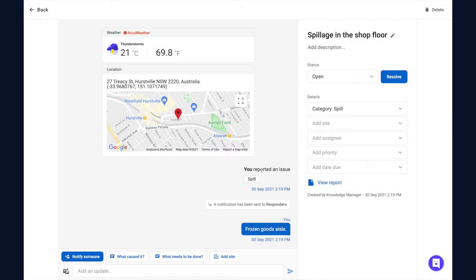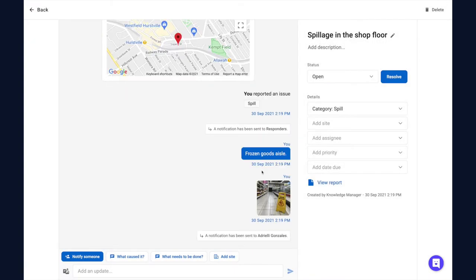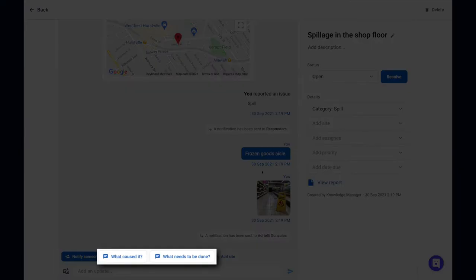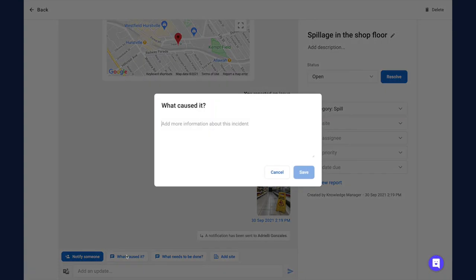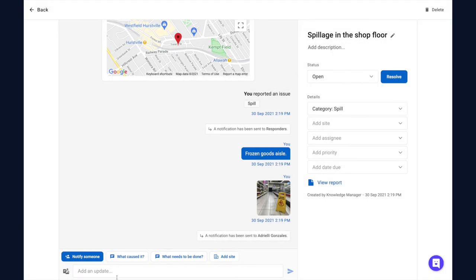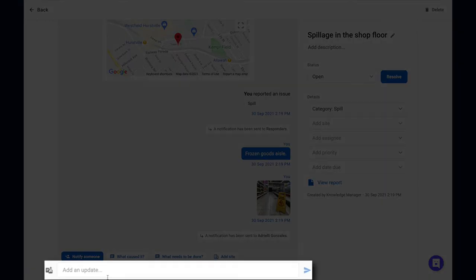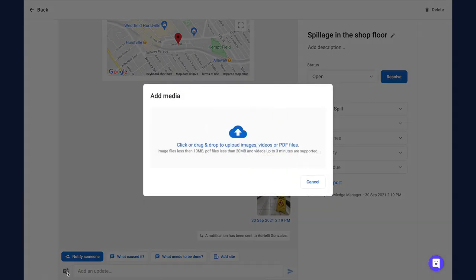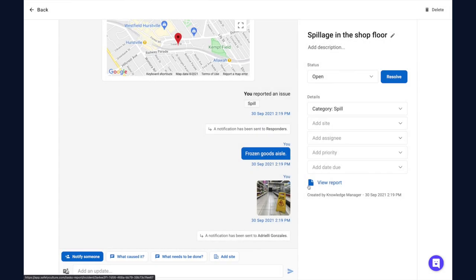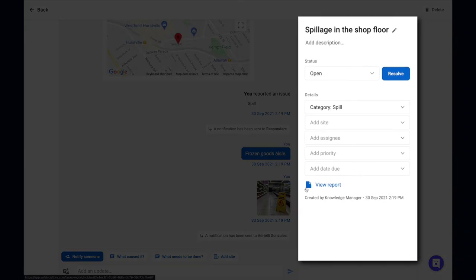Now that team members are notified, you can provide more details by answering custom questions, adding comments or media attachments, or filling in the fields on the right-hand side.